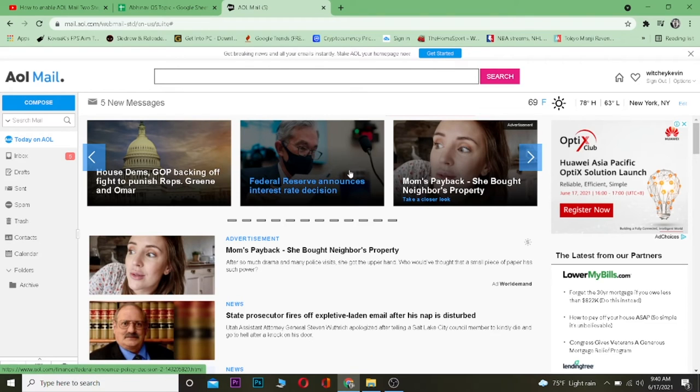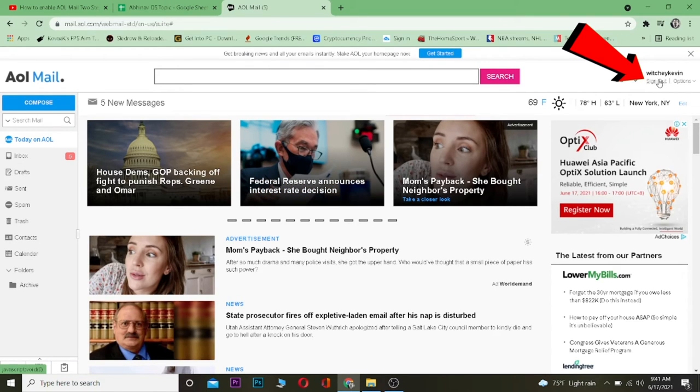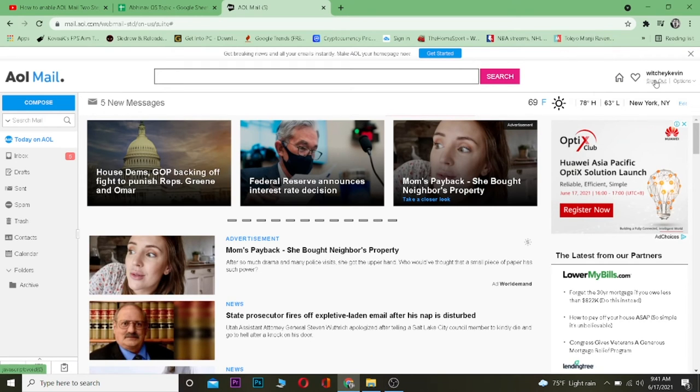You can see a sign out button right below your username at the top right corner. Once you see the sign out button, just click on it.